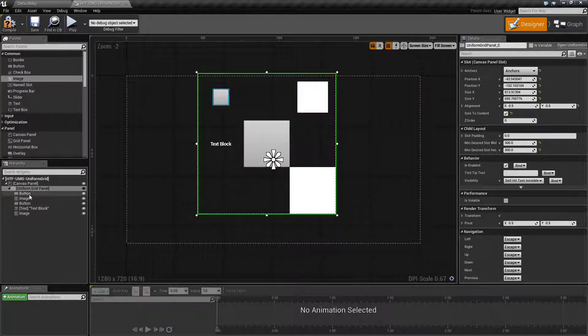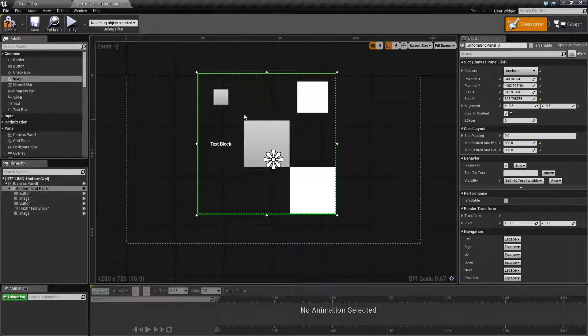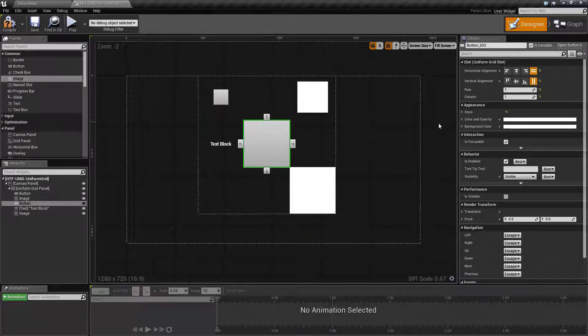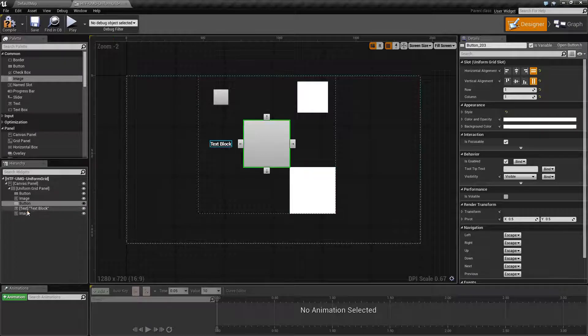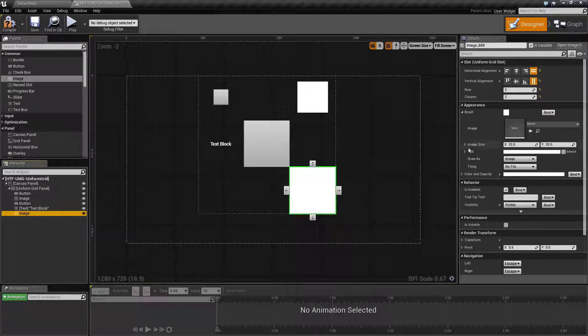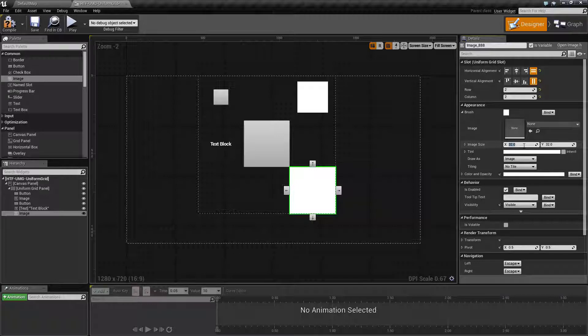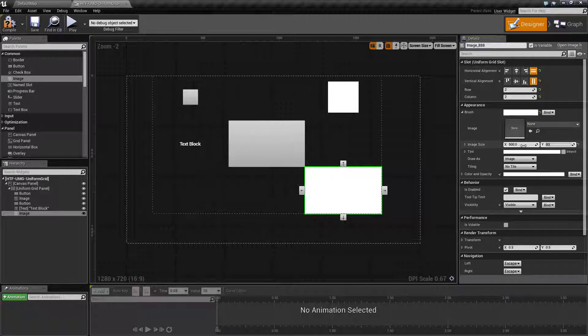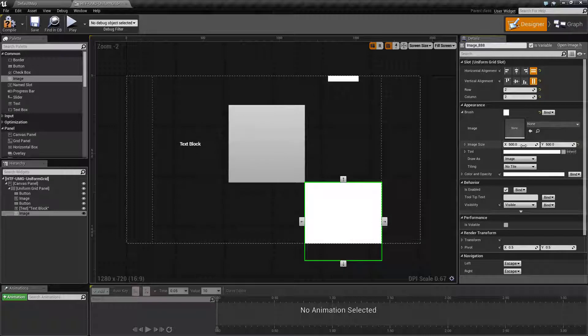Now, let's say we have the button in the middle, and it is set, well, image would be easier. We have an image here of 32x32. Let's say we set its image size to 500x500.